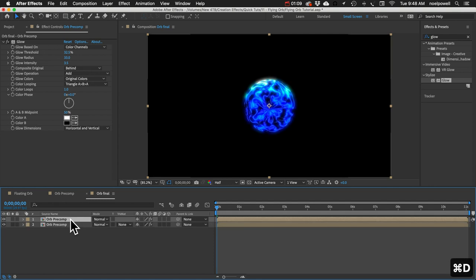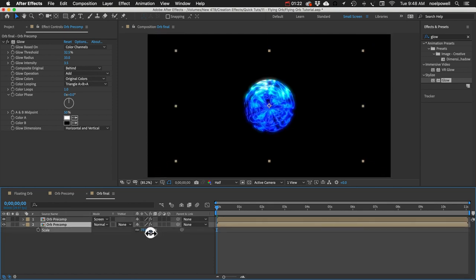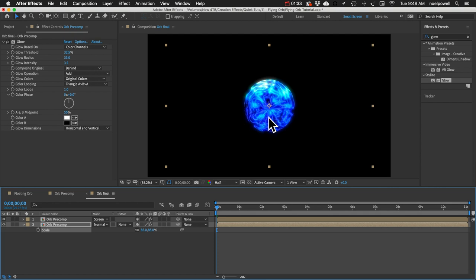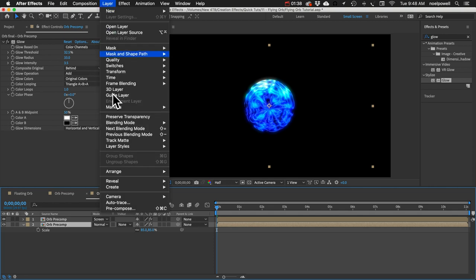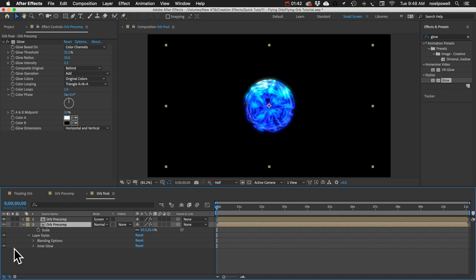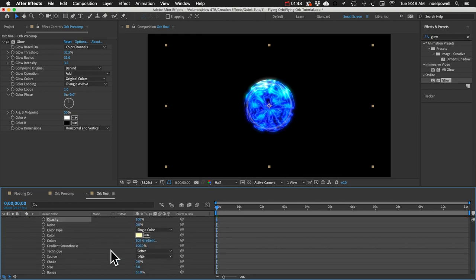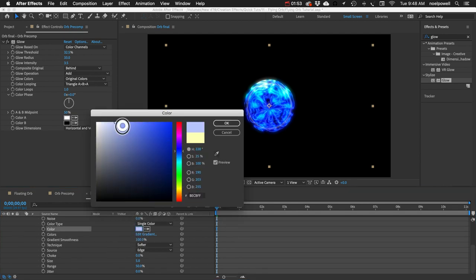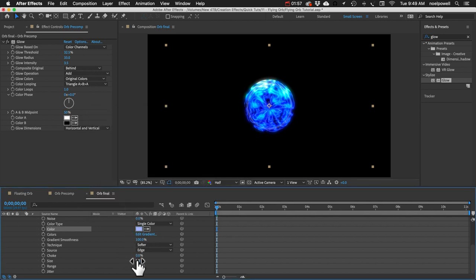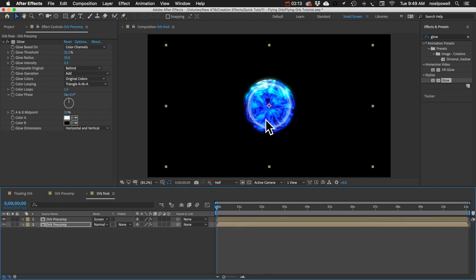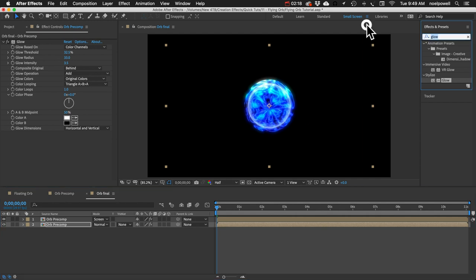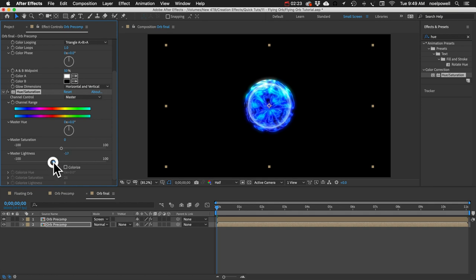Let's select that layer and duplicate it — Command or Control D. For the top one, set the blending mode to Screen, which lets us see the bottom one underneath. Scale down the bottom one to about 85. To add more depth, let's add a Layer Style to the bottom one: go to Layer > Layer Styles and add an Inner Glow. Inside the inner glow, set opacity to 100, set the color to match that blue, and increase the size. Let's also add a Hue/Saturation effect and decrease the lightness a little bit on the inner orb.